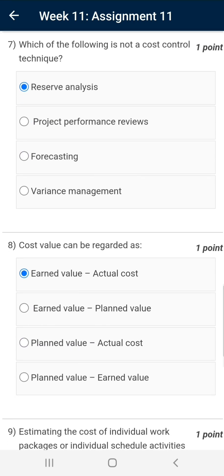Question number seven: which of the following is not a cost control technique? The correct answer is reserve analysis. Reserve analysis is a tool and technique for cost budgeting, not cost control.